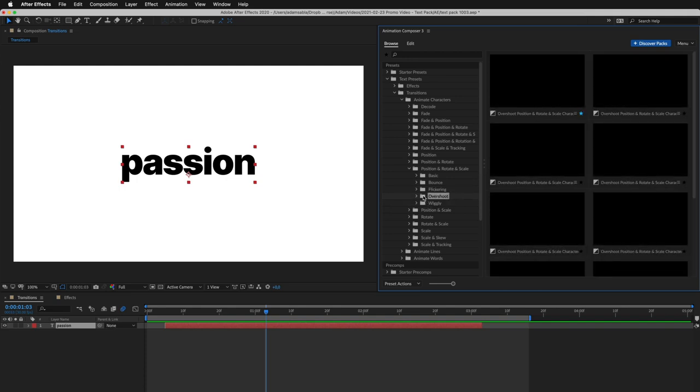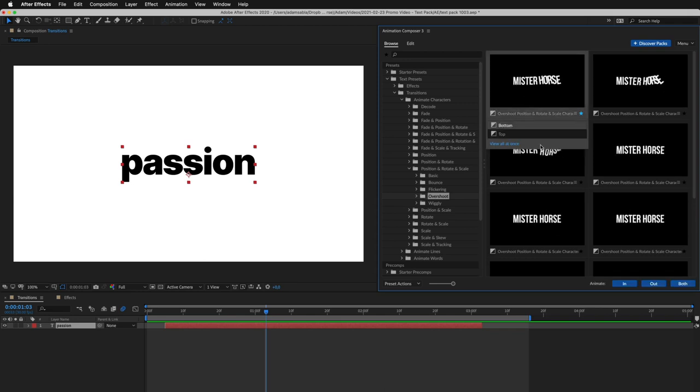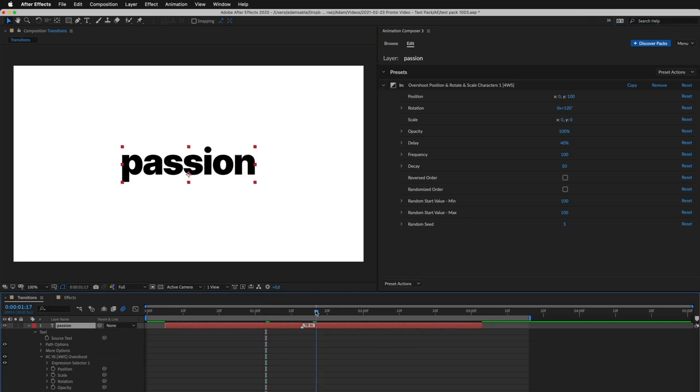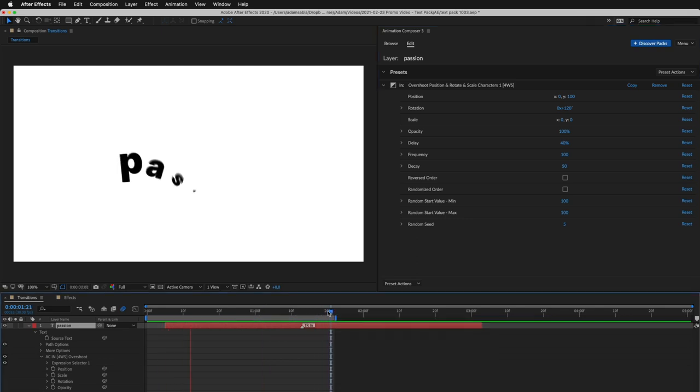So let's select this preset and apply it to the beginning of the layer. Let's preview it. Looks great.